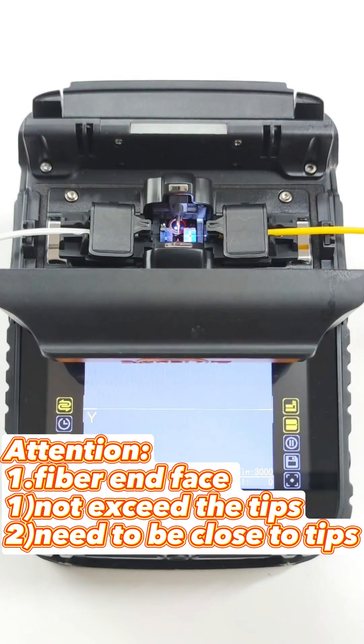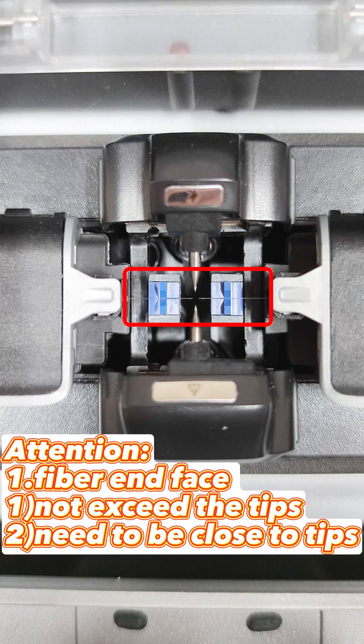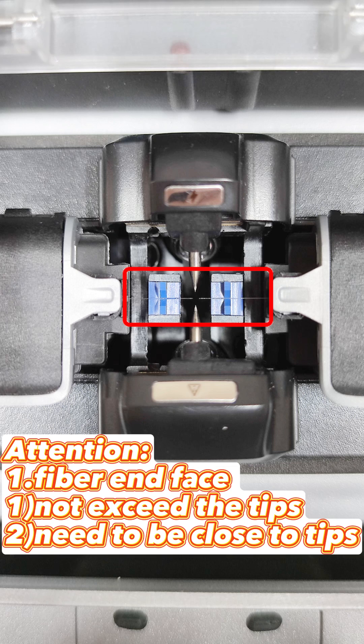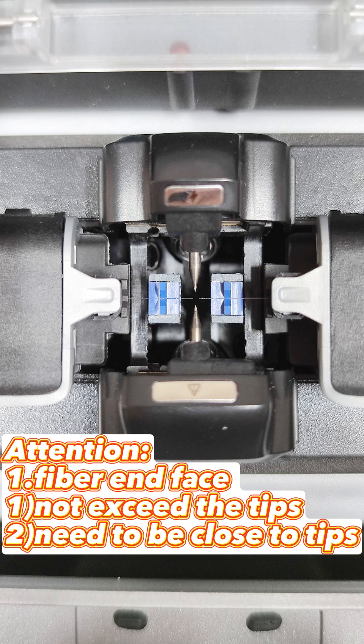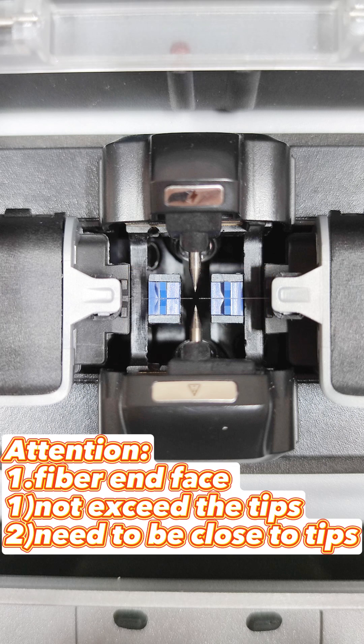Attention, fiber end face doesn't exceed the tips. Fiber end face needs to be close to tips.